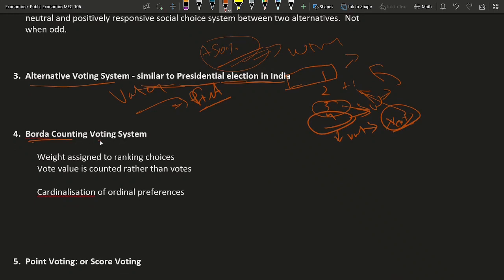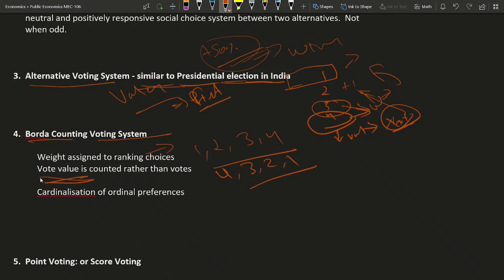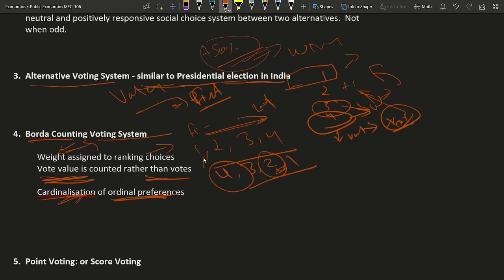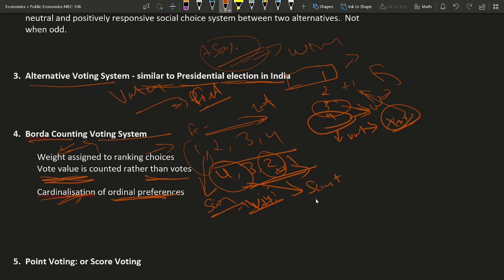The fourth type is the Borda count voting system, where we assign weights to each ranking choice. Weights can be increasing like 1, 2, 3, 4, or decreasing where the first preference gets the highest number such as 4, then 3, 2, 1. This is a cardinalization of ordinal preferences because we assign numeric values to each preference rank. If weights are in increasing order, whoever receives the least score wins; if weights are in decreasing order, whoever receives the maximum score wins.